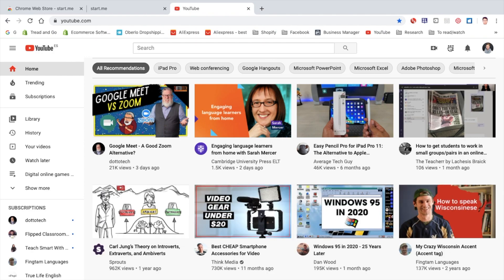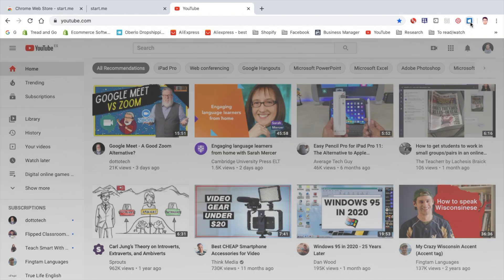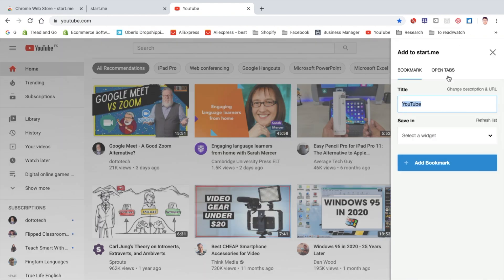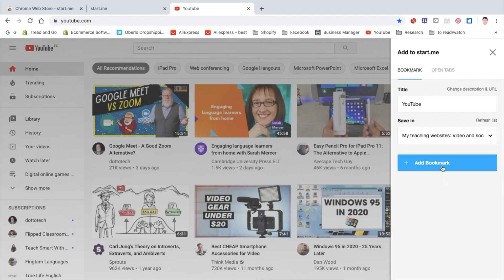It's YouTube. So I click on the extension, there we are, I'm going to keep it the same name, select a widget where it will go. It's going to go in videos and social websites, add to bookmark.